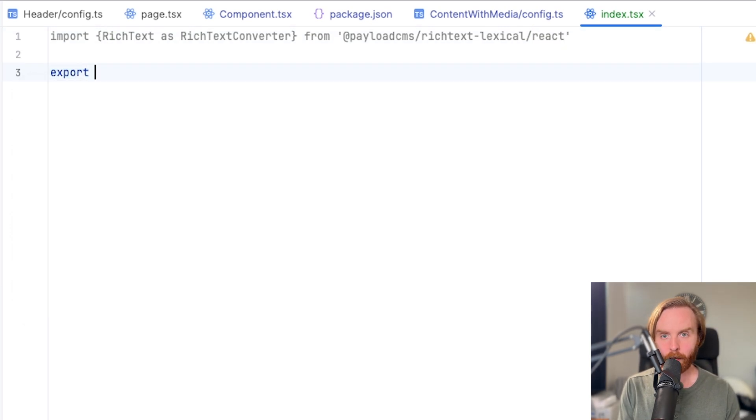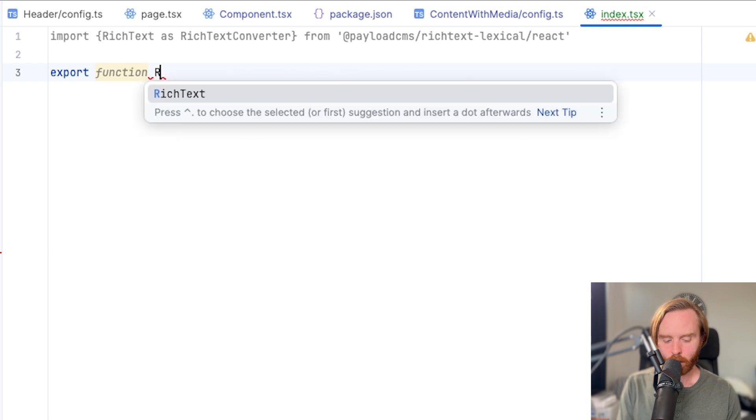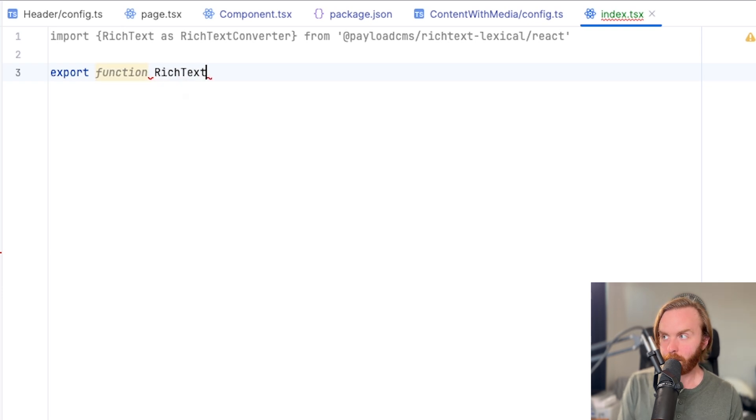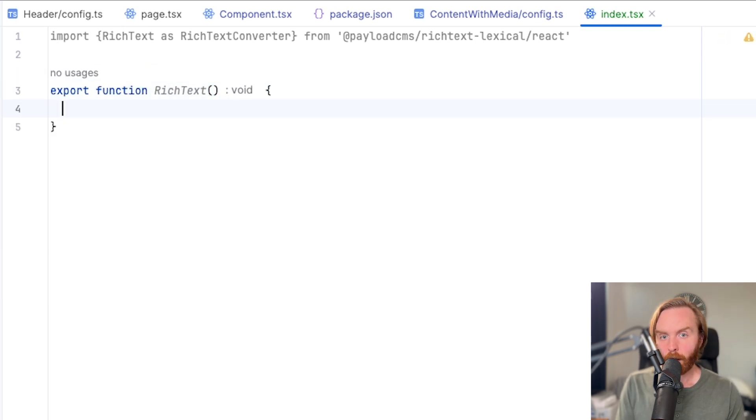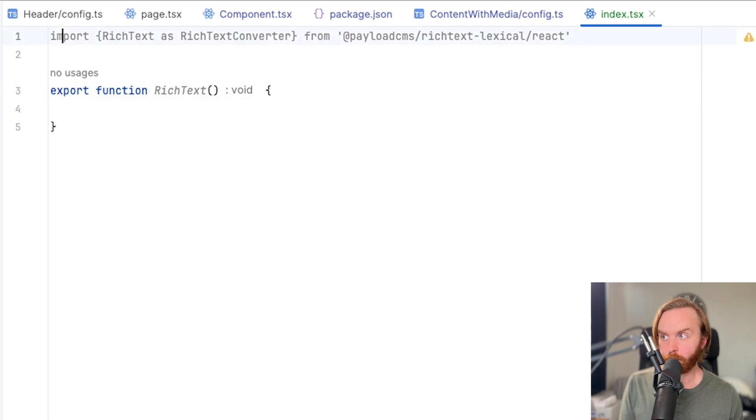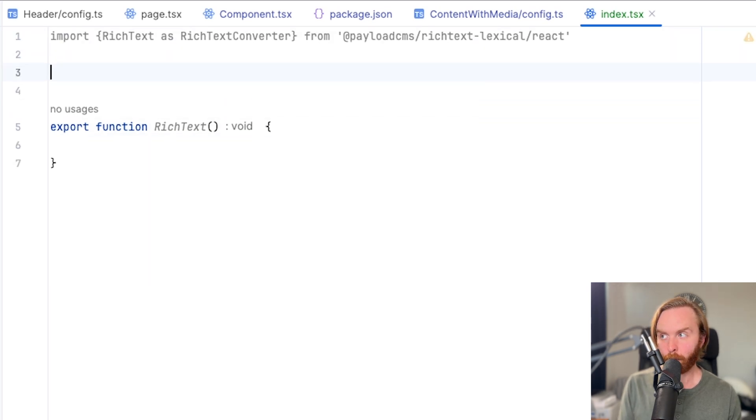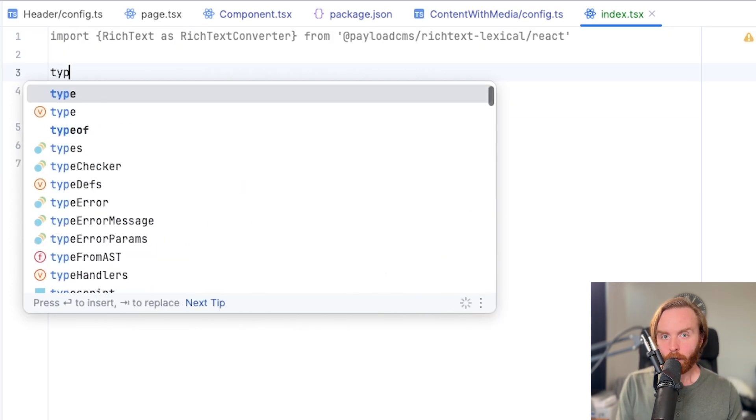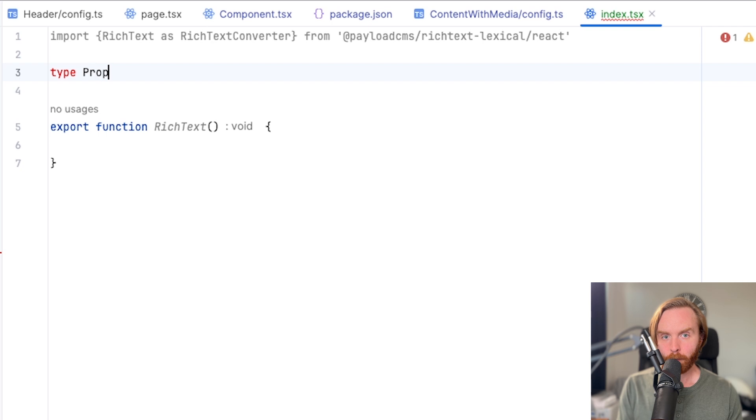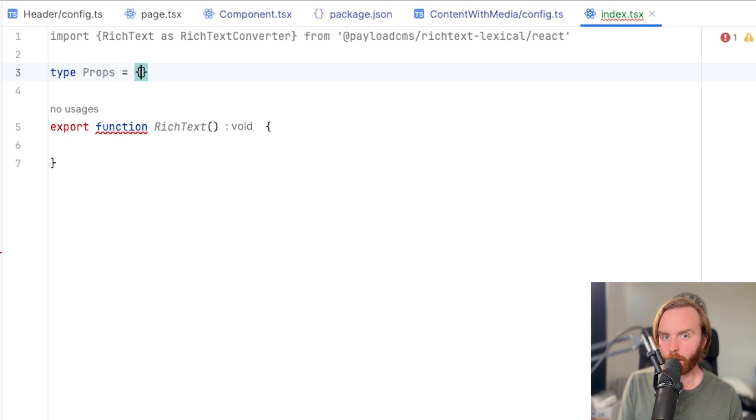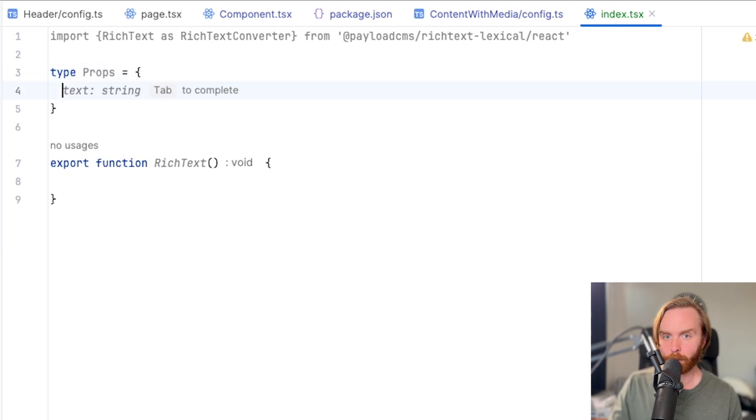So we can do that by exporting a new function called rich text. And we'll need props for this function. So we'll come above it and we'll set a new type called props and open up an empty object there.